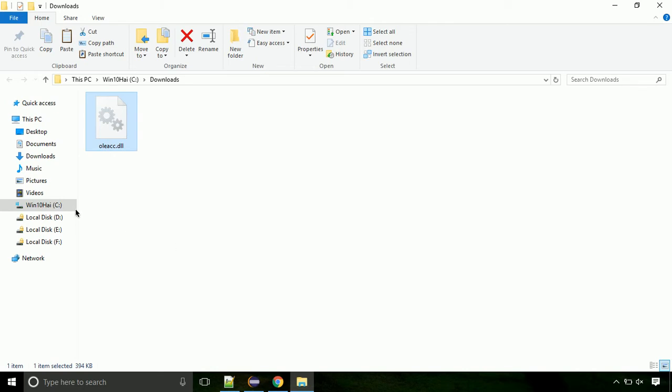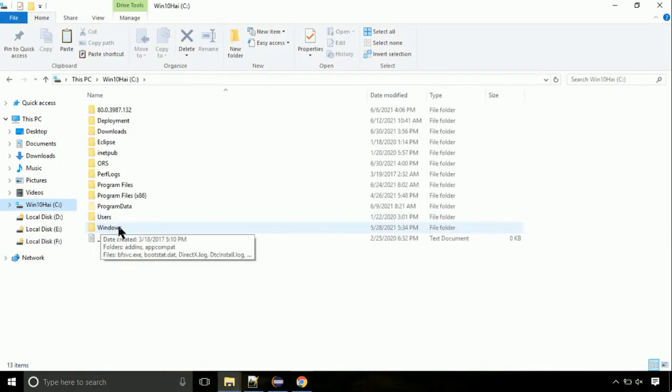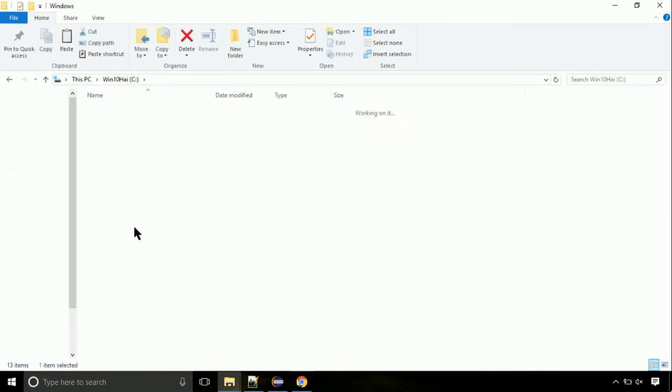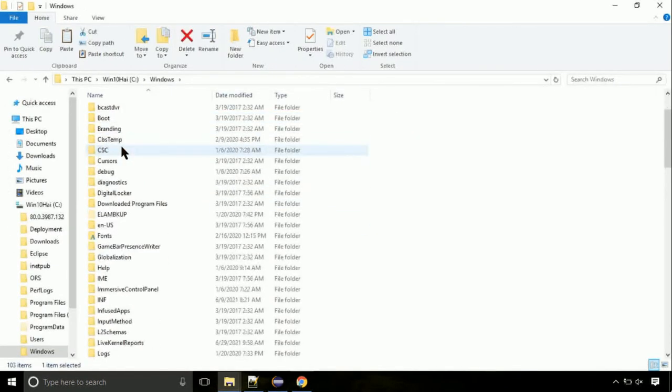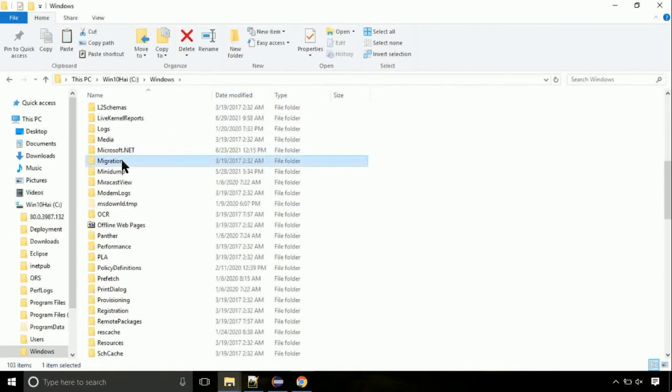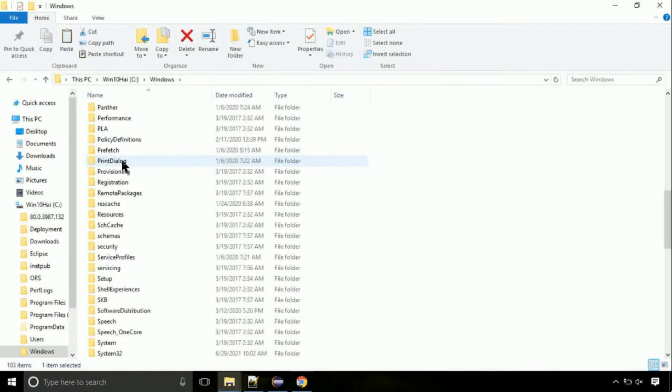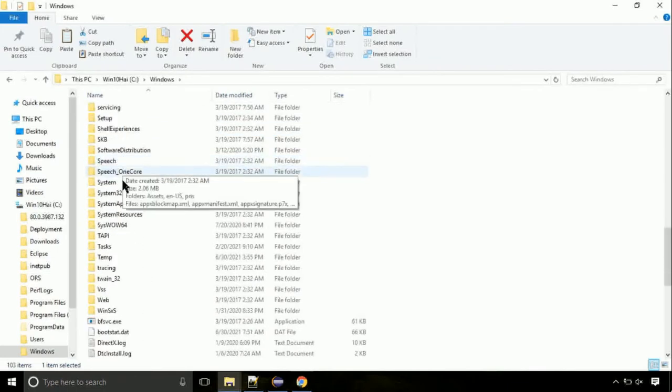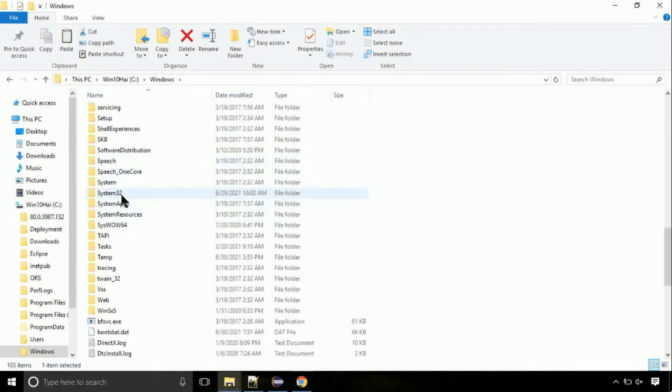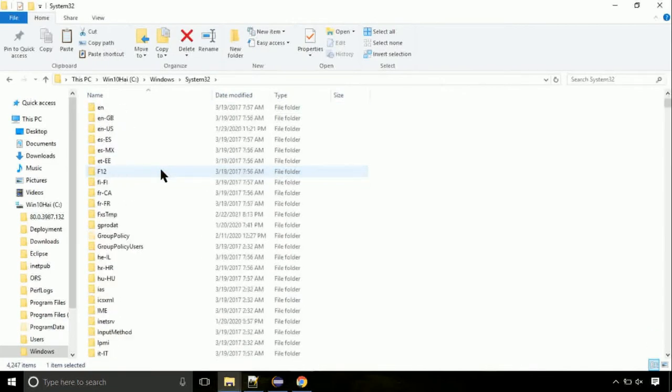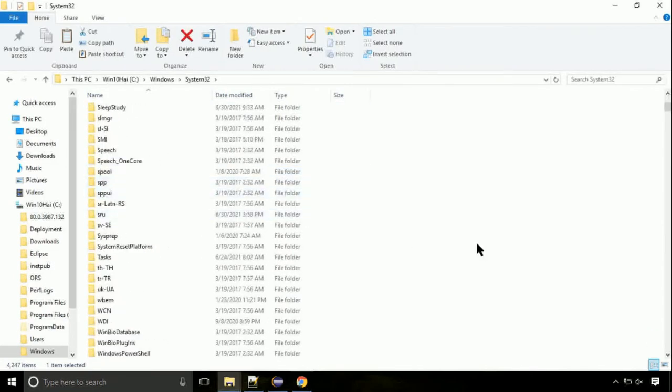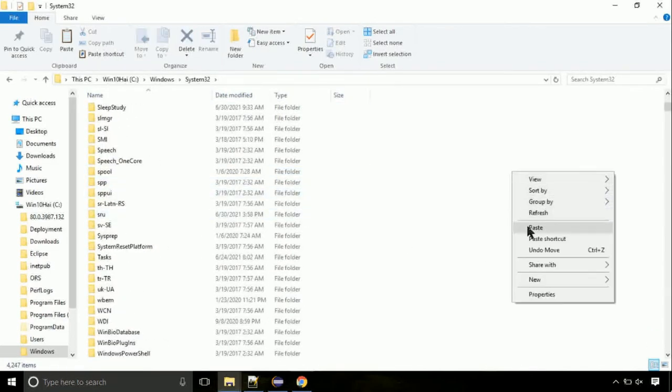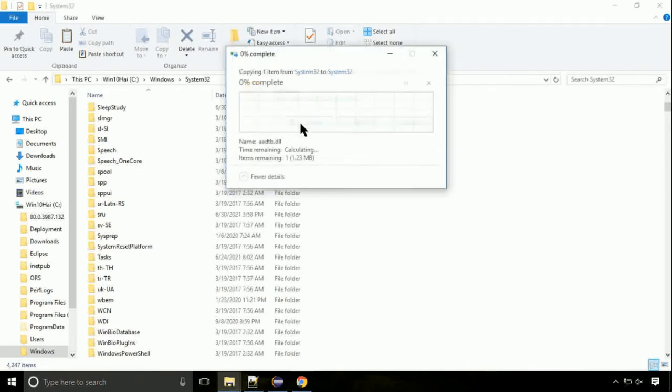Now, click on C drive. Follow my screen, we need to paste it at its location. Navigate to windows directory. Here, on this screen, we need to search for system32 directory. Open it. So this is the location for the file. Just right-click on a blank area and select paste. Click continue when asked.